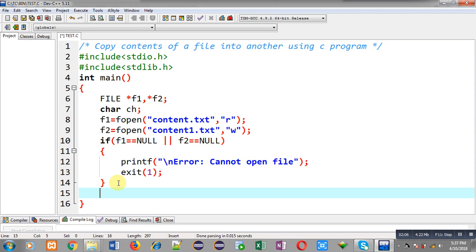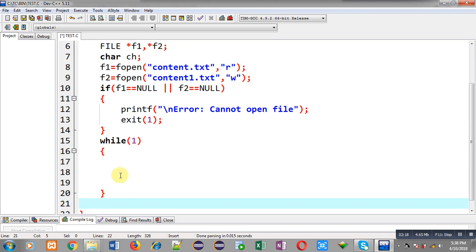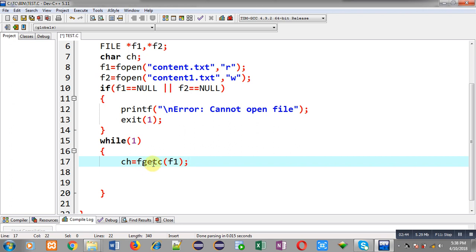If files are opened successfully then I can copy contents of one file into another. For that purpose I am implementing an infinite loop whose condition is while(1). This is an infinite loop because I don't know how many characters are available in content.txt. Inside the loop, fgetc will read a character from f1 and that character will be stored inside ch.